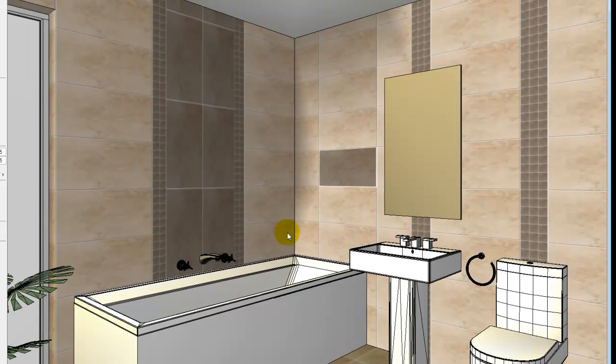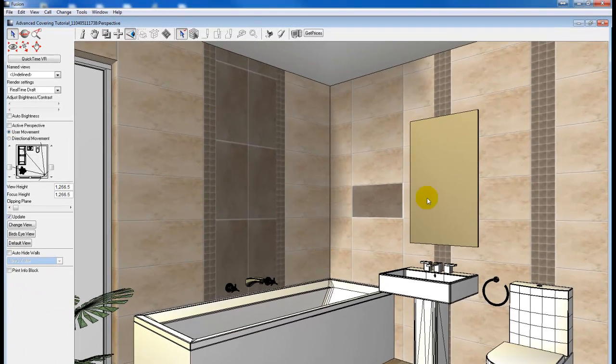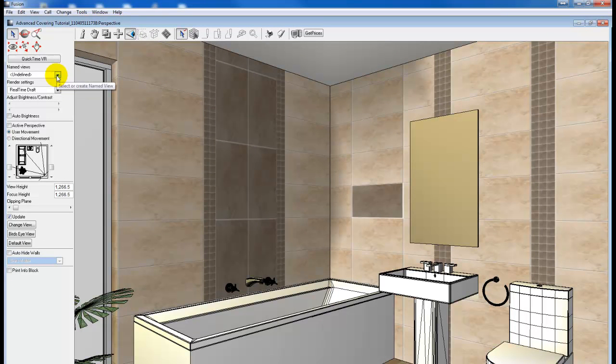Same would work in our perspective view. We'll just give it time for the render to take place. When we have views in perspective, it works the exact same way.